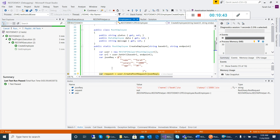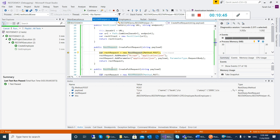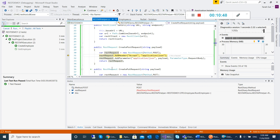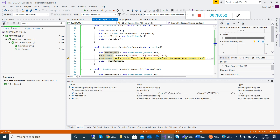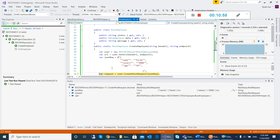Then we have the CreatePostRequest method, which accepts my header, JSON content type, parameter body, and then returns the request.